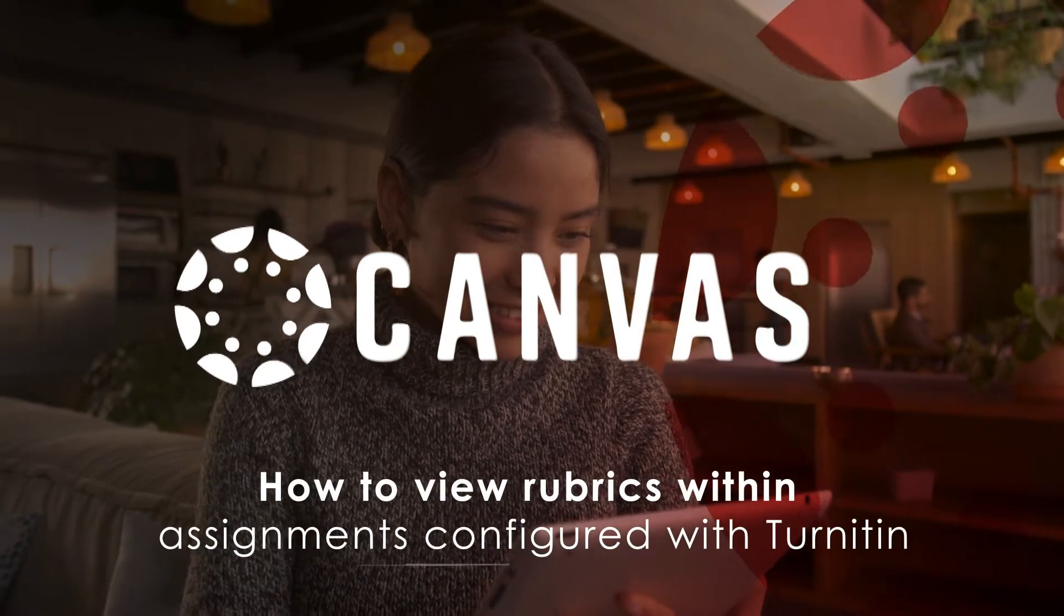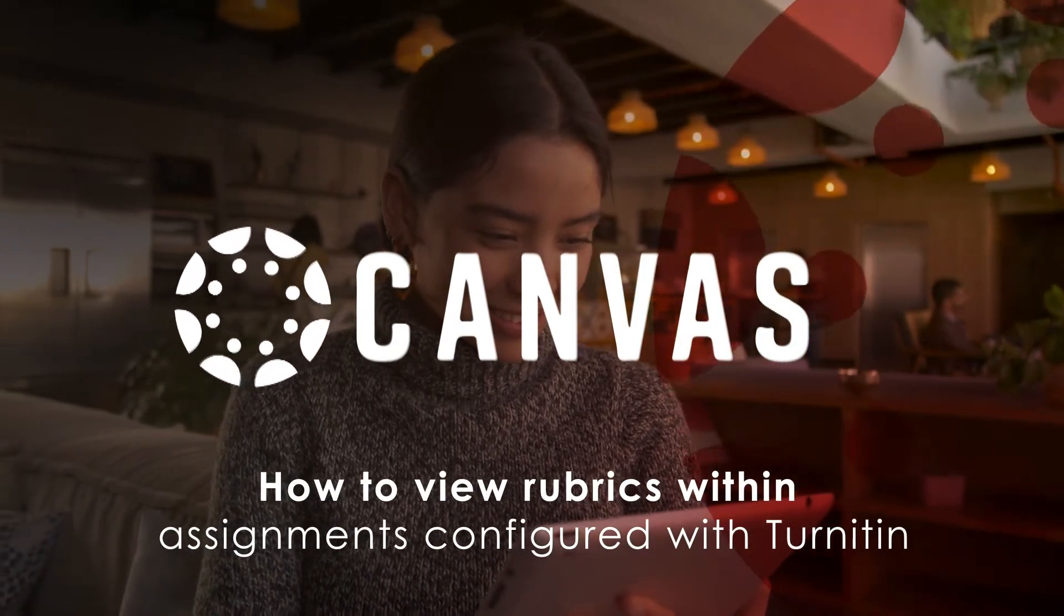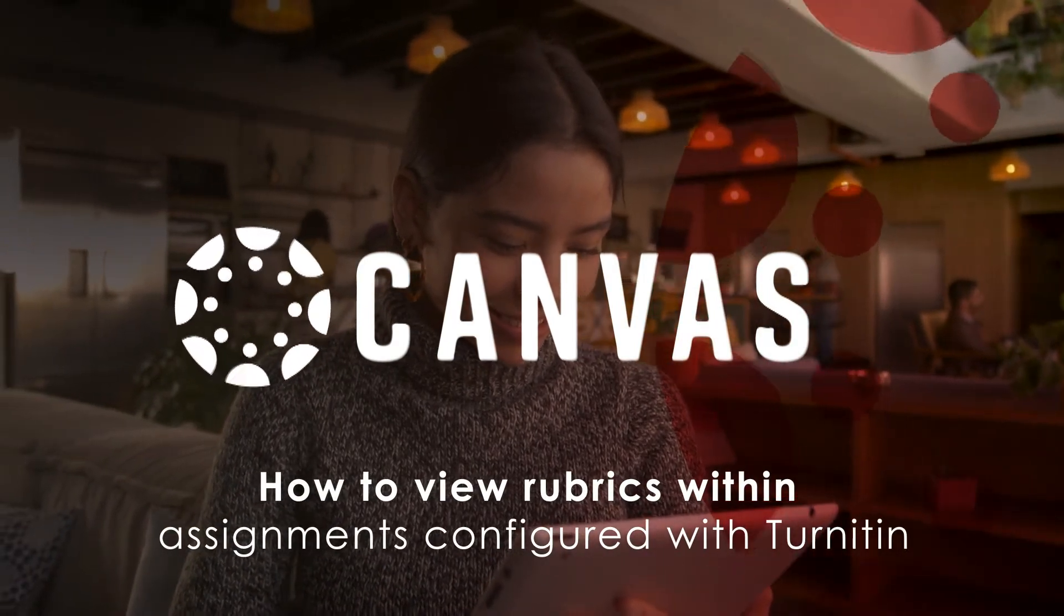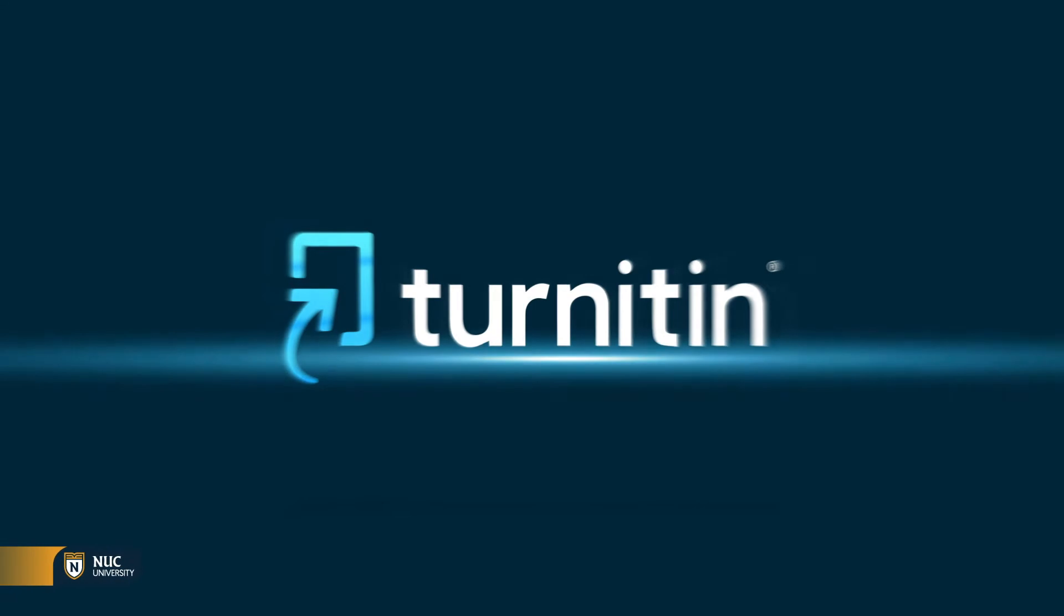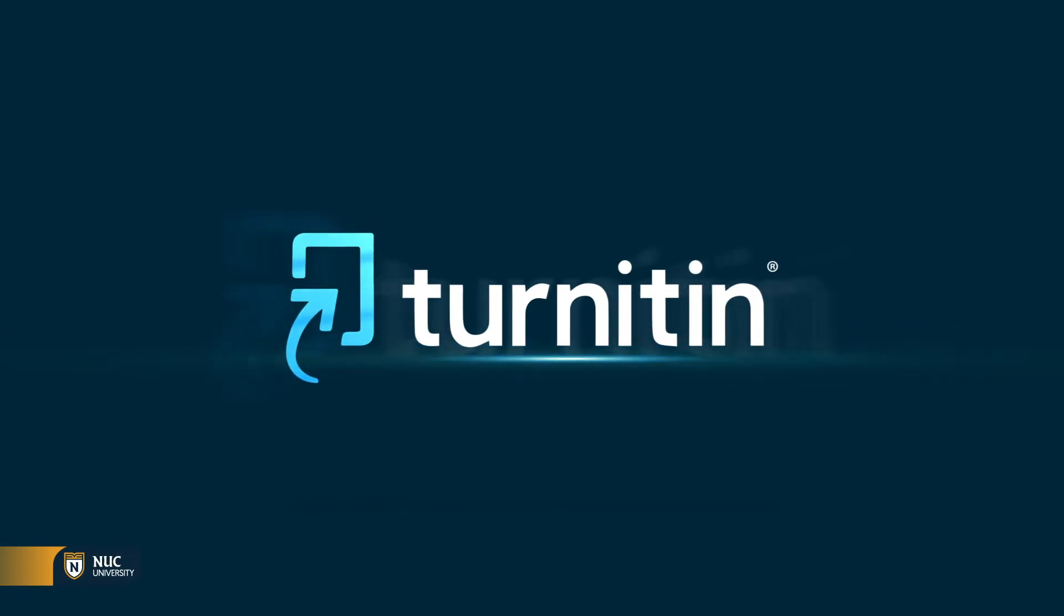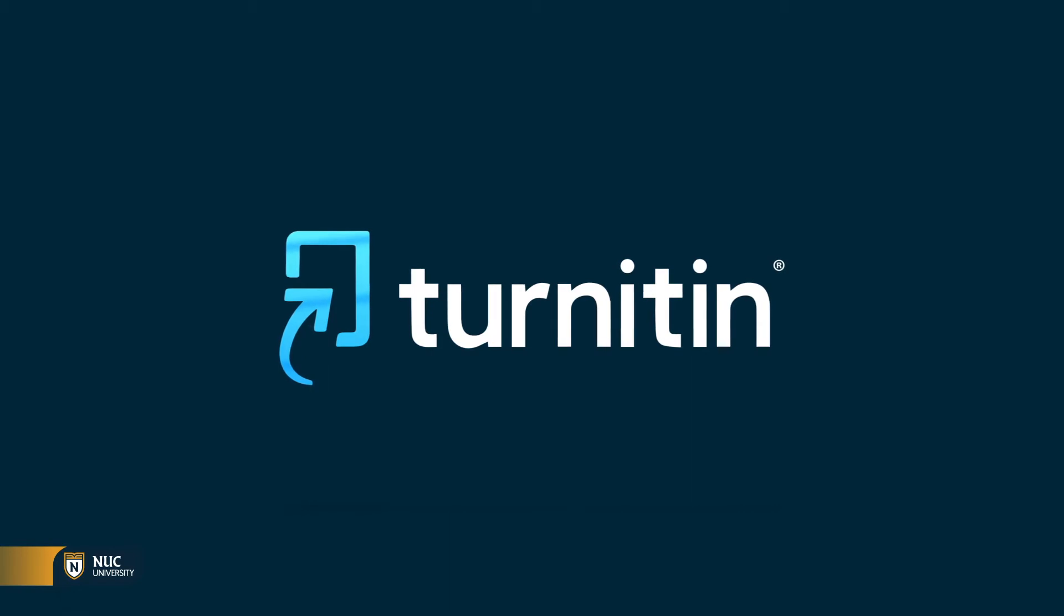How to view rubrics within assignments configured with Turnitin. This tutorial will show you how to view evaluation rubrics within assignments configured with the Turnitin tool.